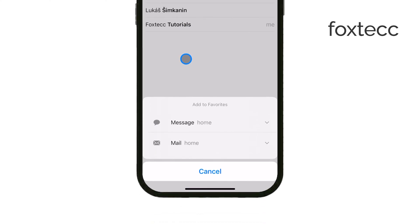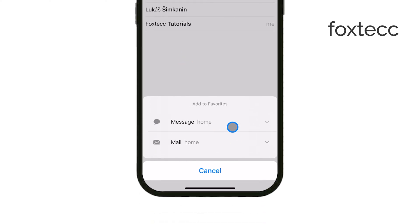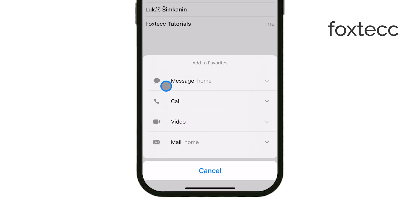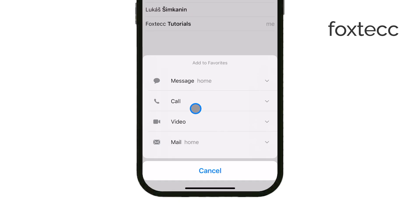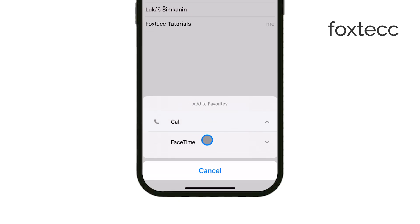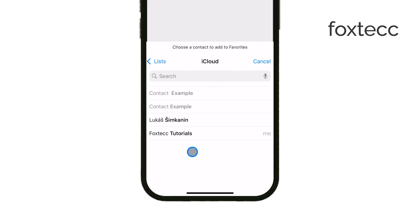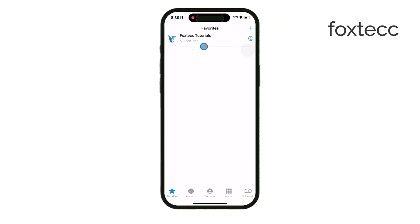Now here's the part where you can choose the specific action you want associated with that contact. For example, you can select Call if you want a one-tap way to call them, or Message if texting is your go-to. You can repeat these steps for each contact you want to add to your favorites. Every time you add someone, they'll appear right there in the Favorites tab, so you'll have all your favorite contacts easily accessible in one spot.